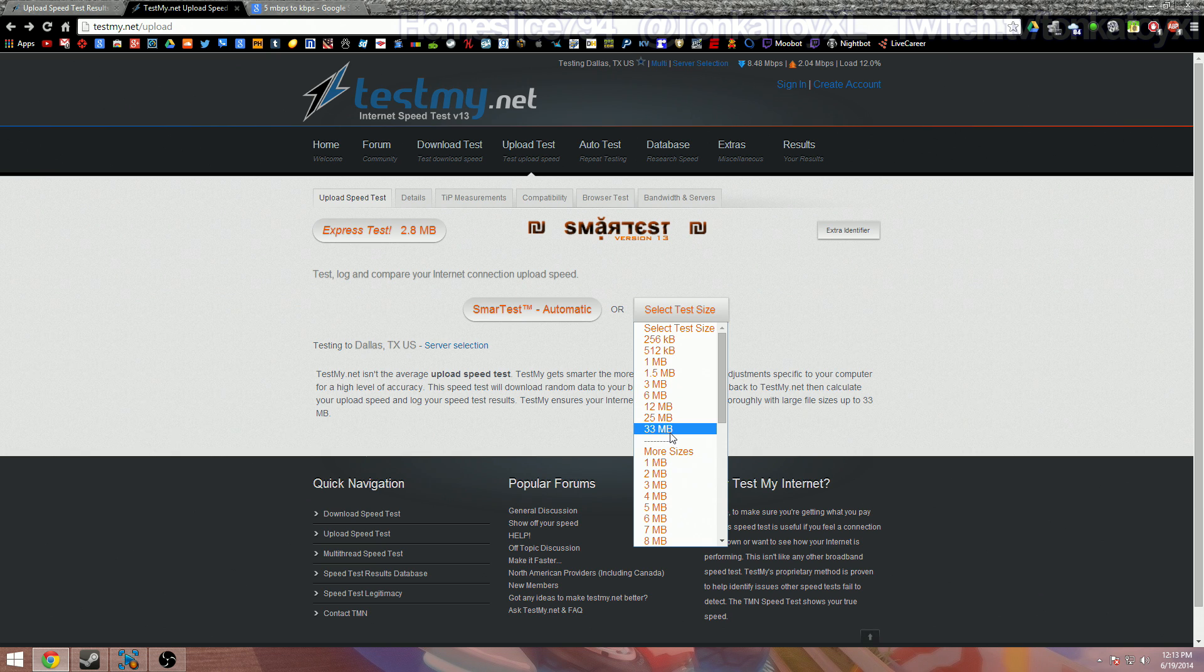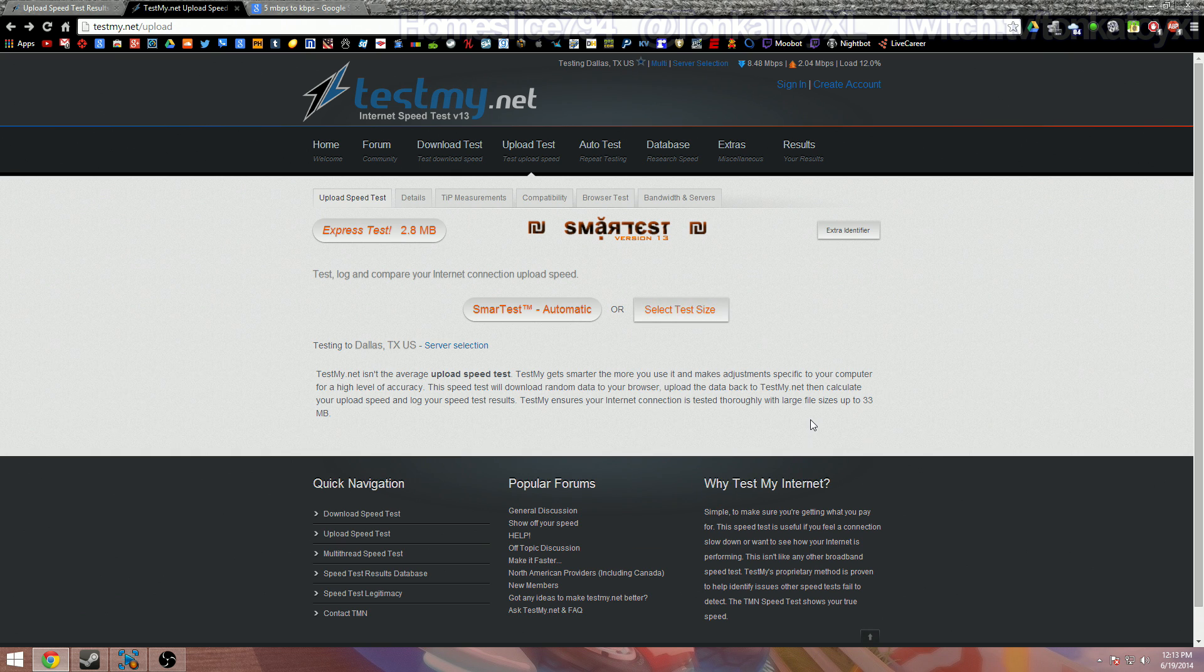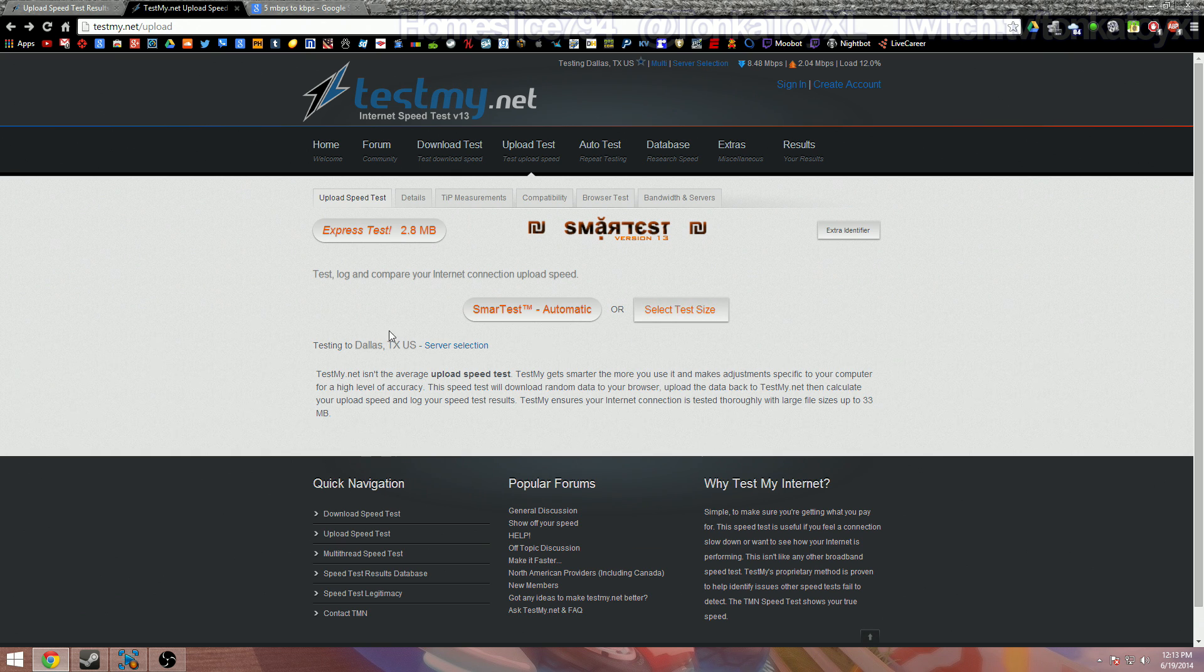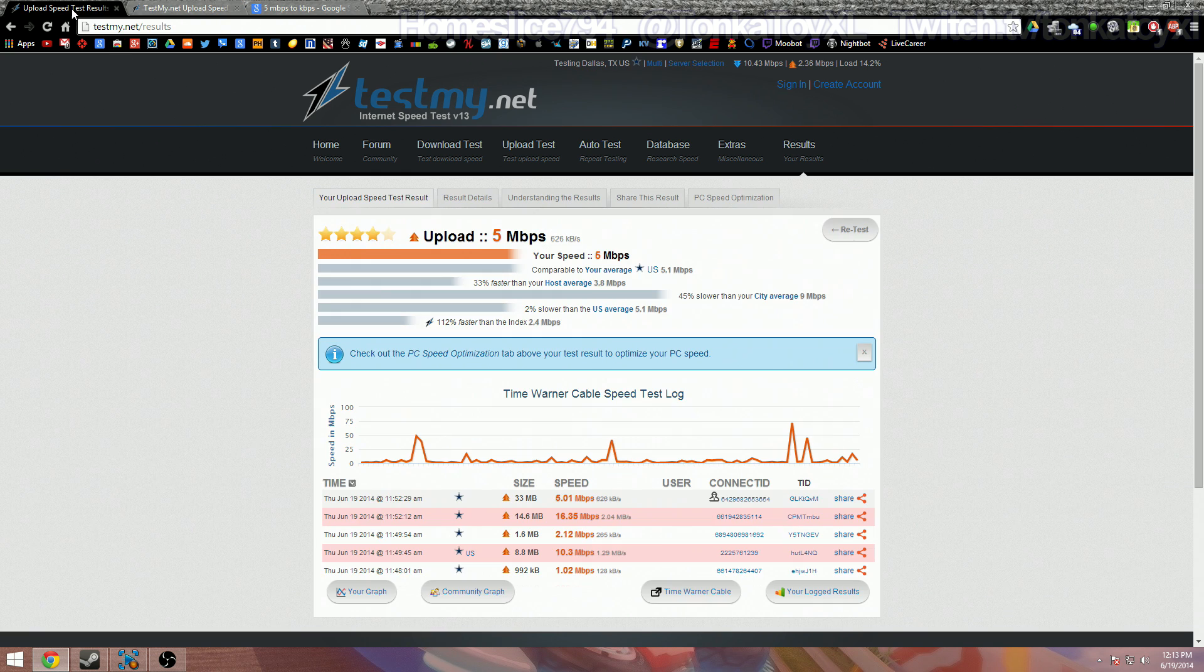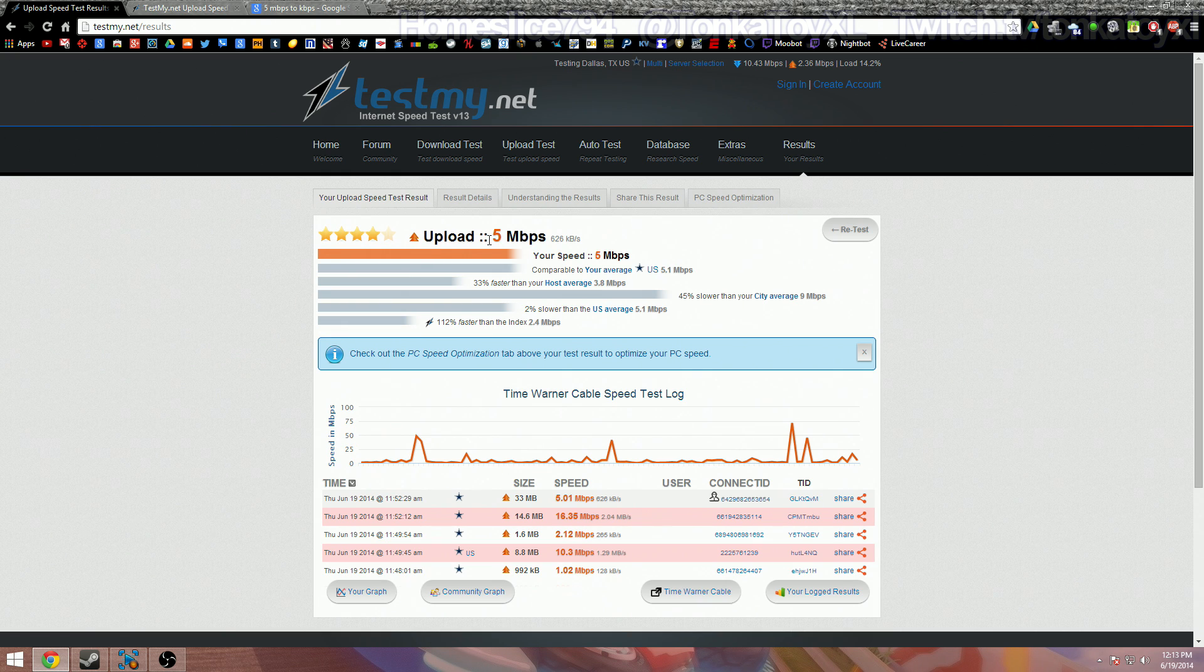So what I want you to do is go here and click 33 megabytes. It's going to be a little longer test but you know that it's going to be right. I've already done that for you guys and here's the results right here, and I got 5 Mbps. In the Open Broadcaster it goes by Kbps.